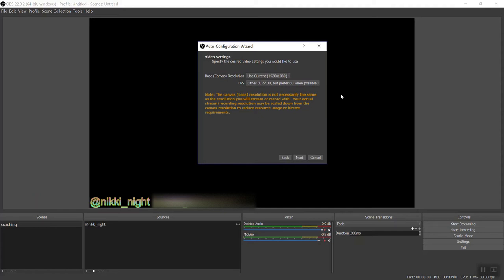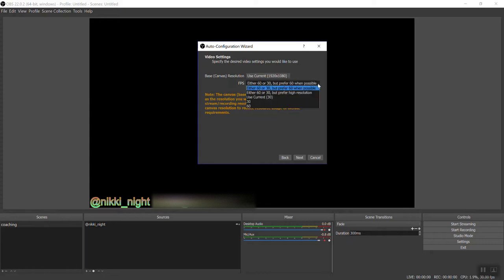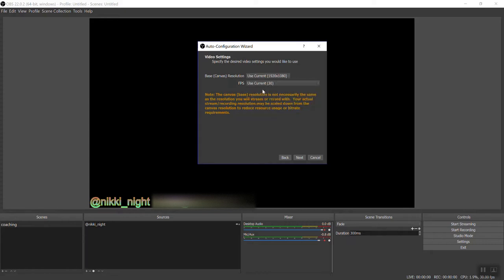This one, don't let it confuse you. All you have to do is leave base resolution at what it is. Use current. That's just the resolution of your screen right now. Under FPS or frames per second, you want to put 30 and it'll say use current 30. Press next.